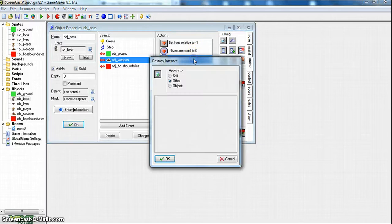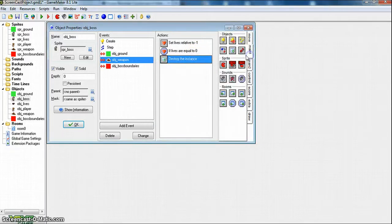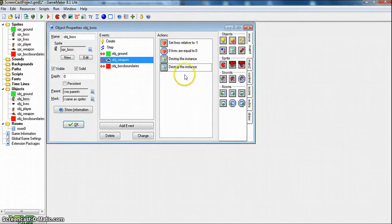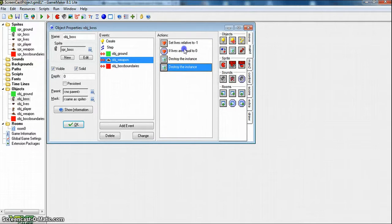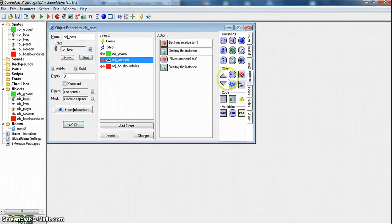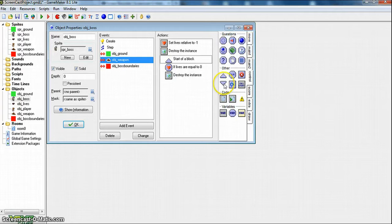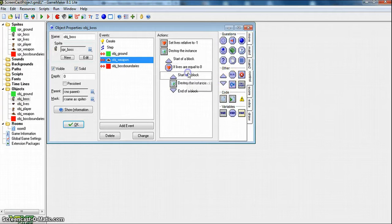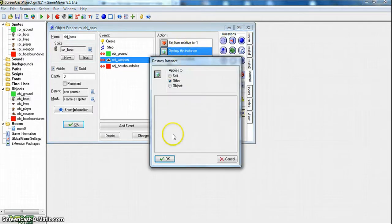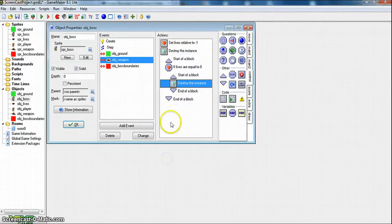Oh, no, sorry, you make that stuff. You want to do destroy other for the hat. So you put the destroy other under the set lives, and then I usually put blocks. If lives are equal to 0, destroy instance. So this destroy instance will destroy the hat. And then this one, if his lives are equal to 0, it will destroy the boss.